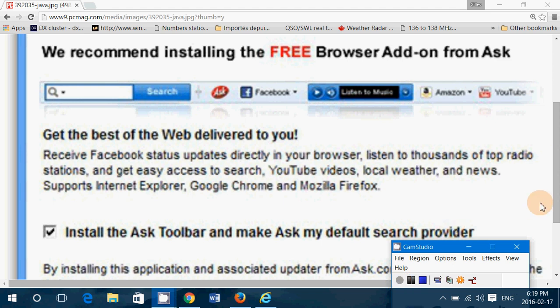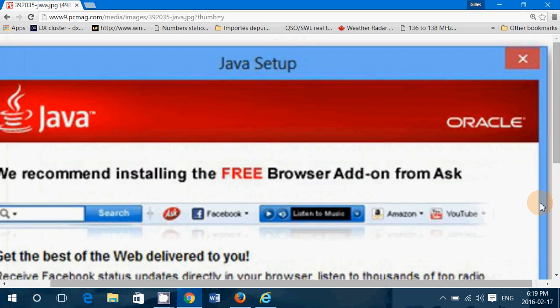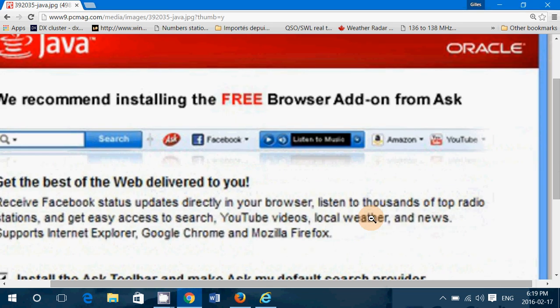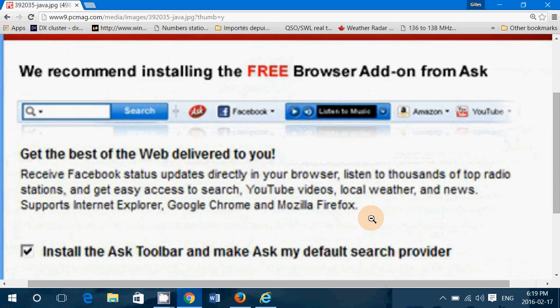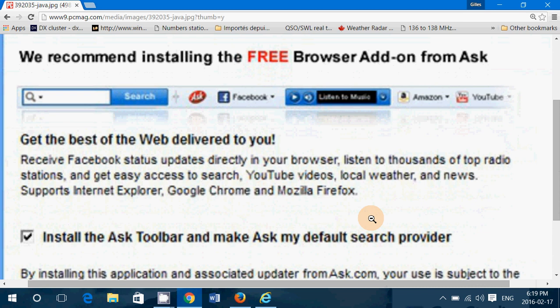Welcome to this Windows channel and today we're going to show you how to remove the famous Ask toolbar and also how to set back your own start page.